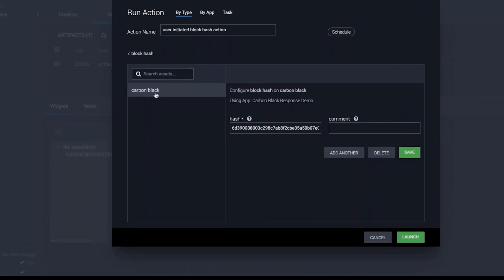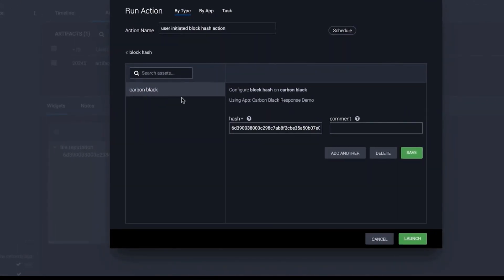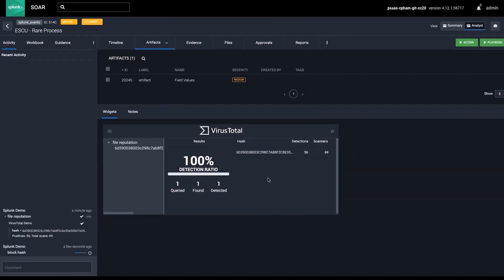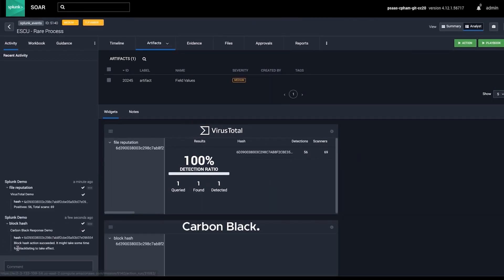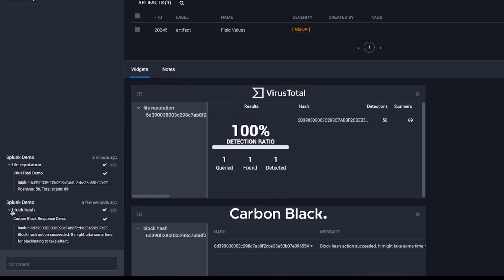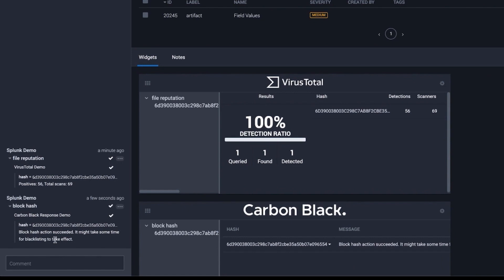We perform these actions manually, but remember, SplunkSor can perform all the actions we just executed automatically using a reusable playbook when it sees the same type of alert.